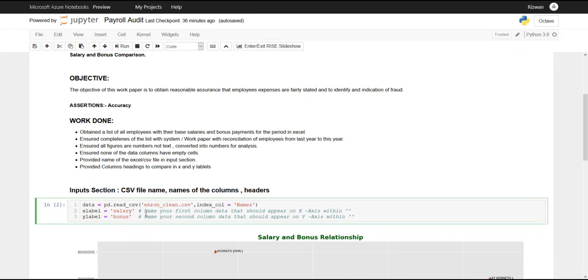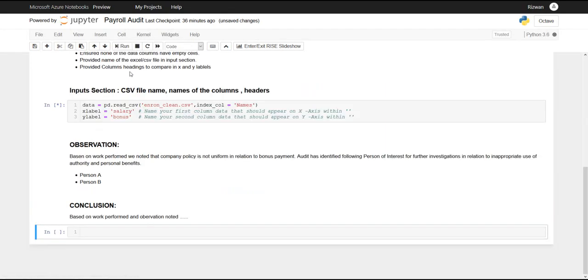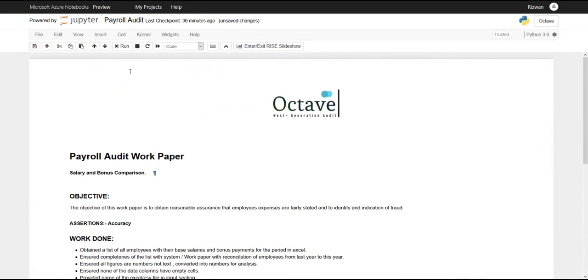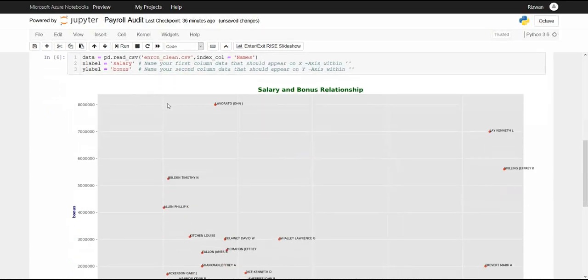Once you need to do is go to cell and run all. Wait for a few seconds. A nice scatter plot graph with each point with the respective employee names.